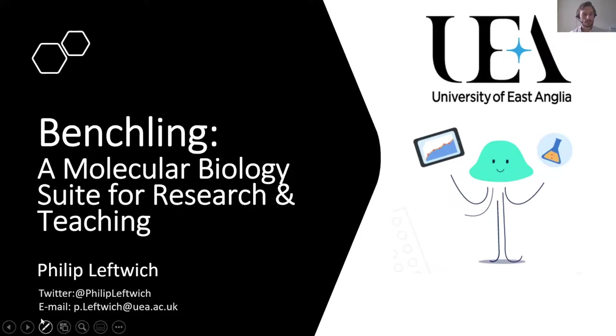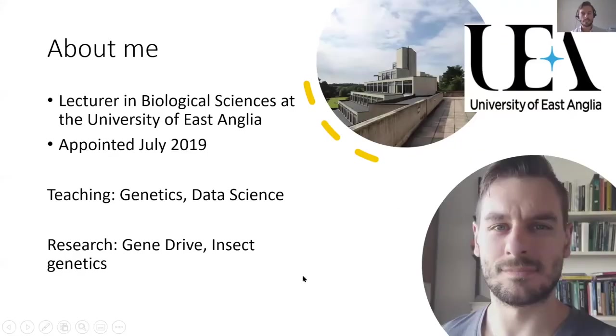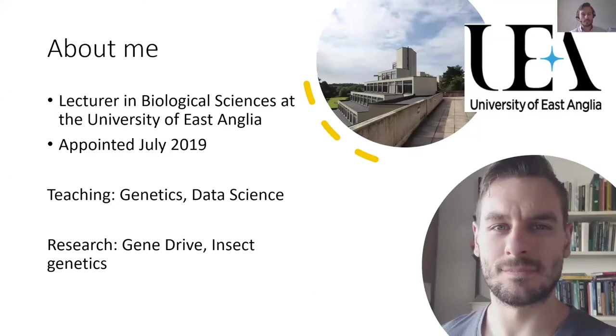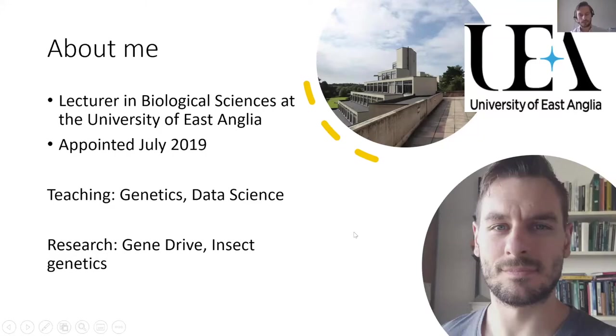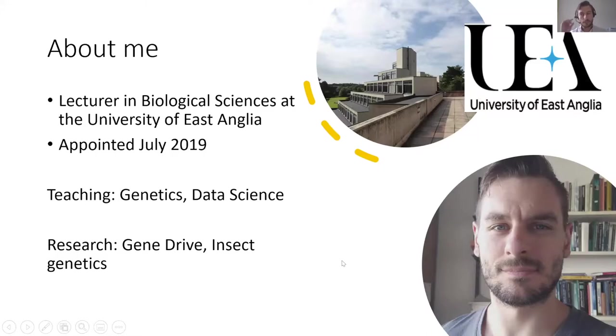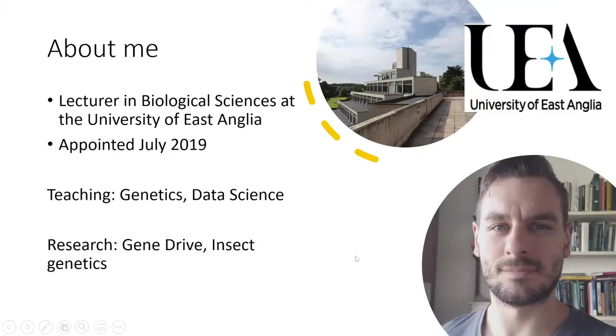So just a little about me. I'm a lecturer in the biological sciences department at the University of East Anglia. I joined just coming up to a year ago and I'm teaching undergraduate genetics and also data science. I've got a research background in gene drives and insect genetics. I've been using BenchLink for a few years now. It's a fantastic research tool that I use and that my whole group uses.